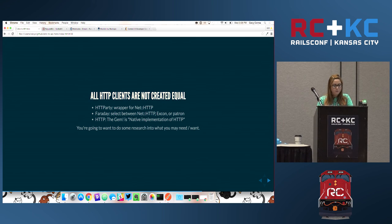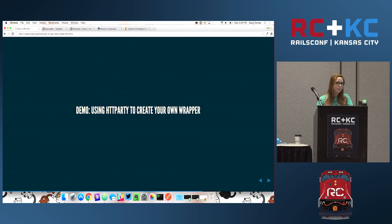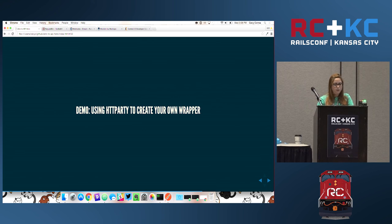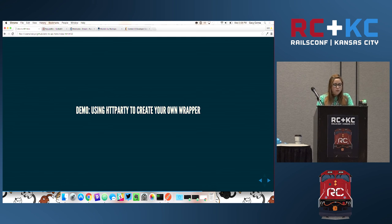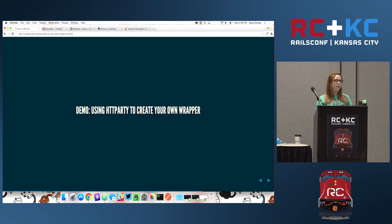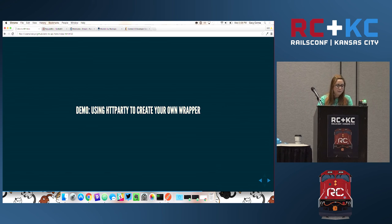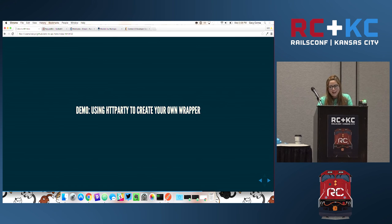I was going to do a demo of using HTTParty to create your own wrapper, but unfortunately I'm almost out of time. If any of you want to see that, come find me later or find me on Twitter — I'm happy to guide you through that. It might sound a little bit crazy to say I'm going to use HTTParty, which is a wrapper of net/http, to create my own wrapper — it's like Inception over here — but that's one thing to keep in mind.